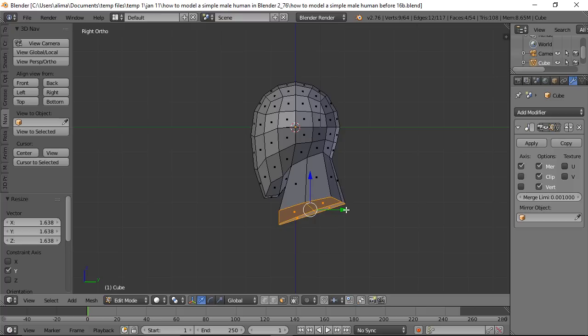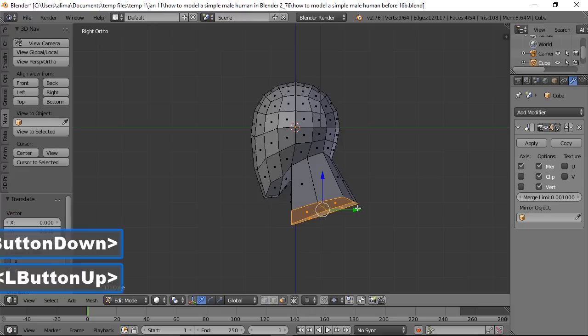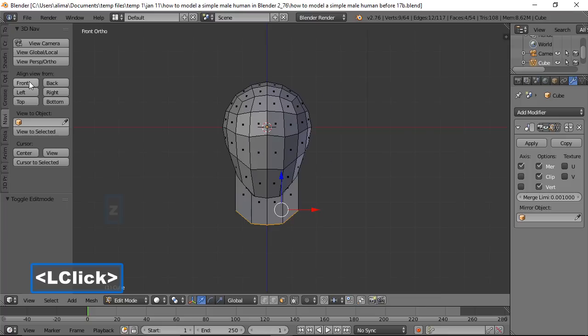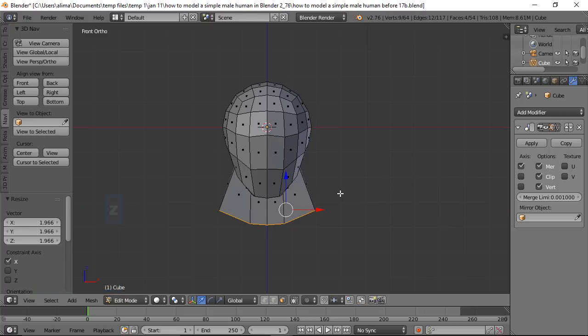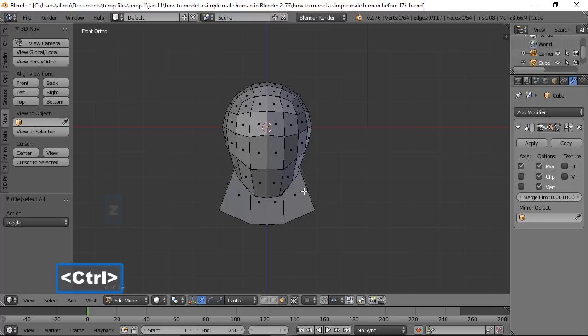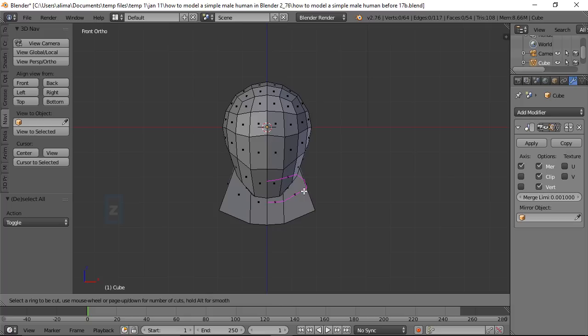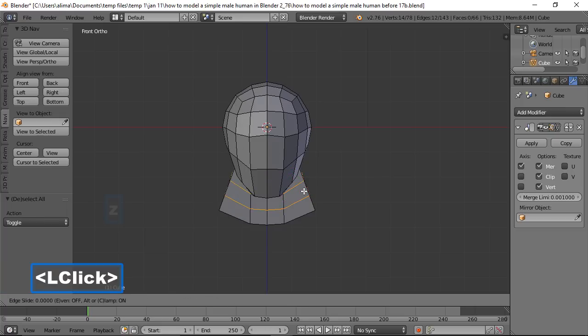Go to front view, press S then X to scale out on the X axis, then press A to deselect. Hold Ctrl and press R to activate a Loop Cut — the preview line shows where the cut will go. Roll the mouse wheel to add more loop cuts, then left click once to place, and left click a second time to fully lock in.